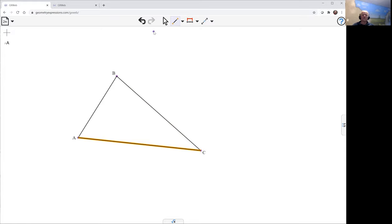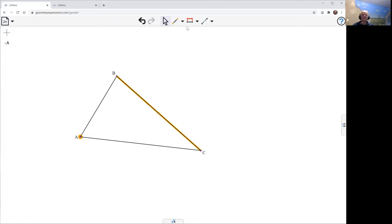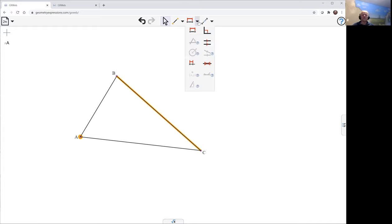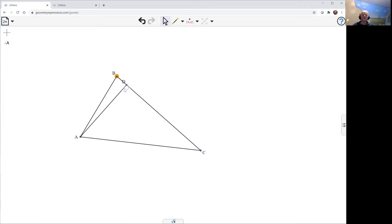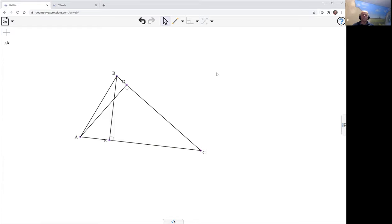Okay, so let's get our altitudes in place. There's, sorry, select this, select this, and this gives us one altitude. Select this, select this, this gives us another altitude.